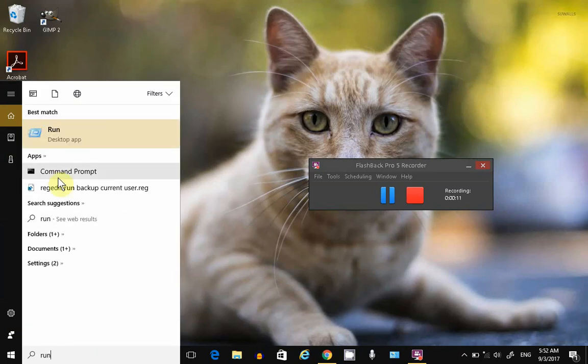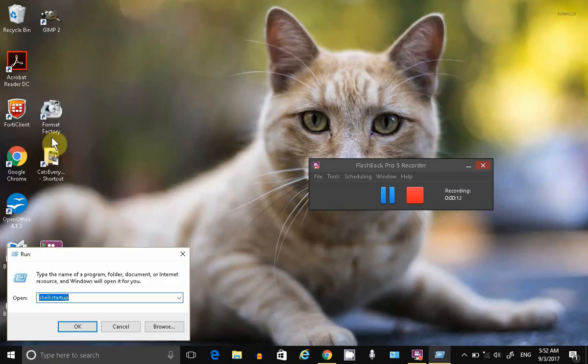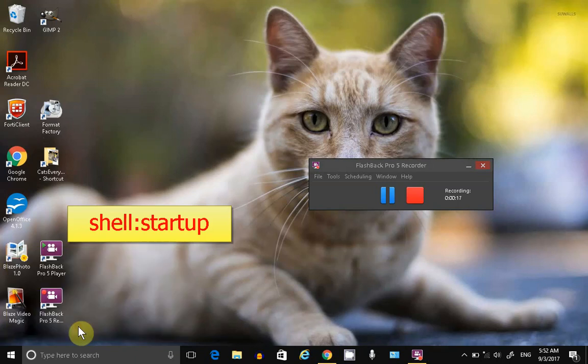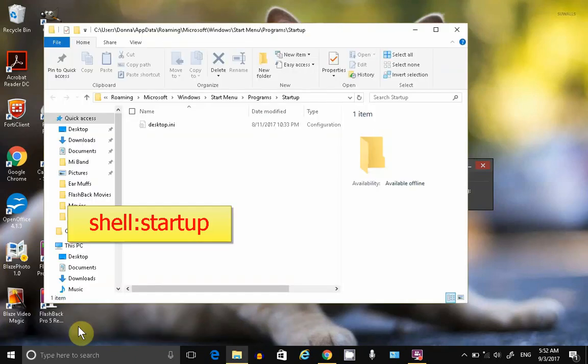Type run. Type this command. Click on OK.